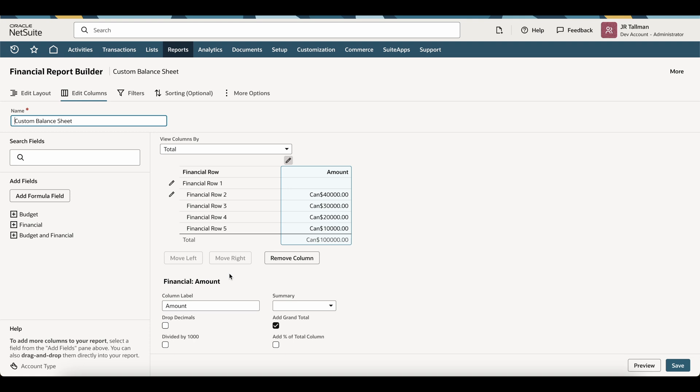Now, I'm going to start with December 2024 in this amount column. So what I'm going to do is I'm going to label this amount column to be December 2024.